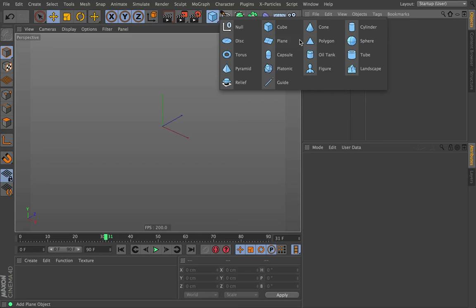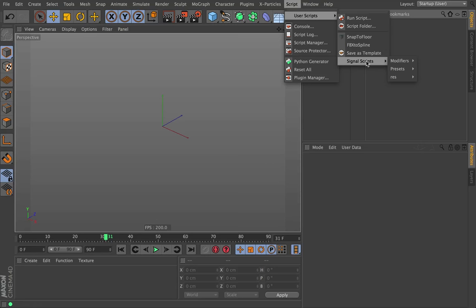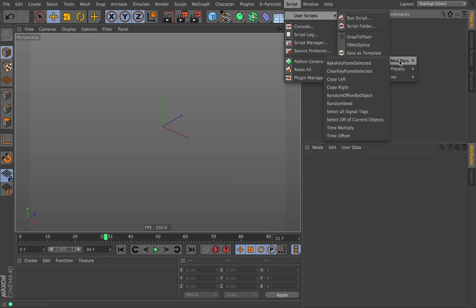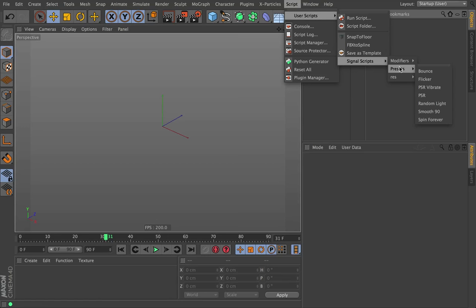We're just going to go through them one by one. There are two different types of Signal scripts. There are modifiers, which change existing setups you already have, and then there's presets, which will create new animation. Let's start with presets.